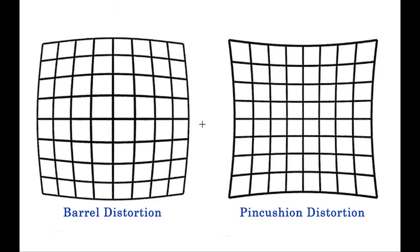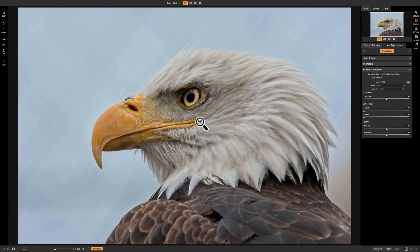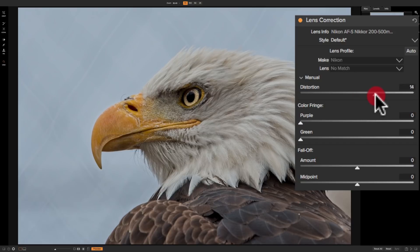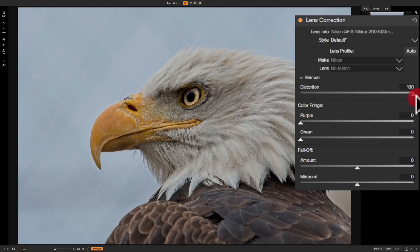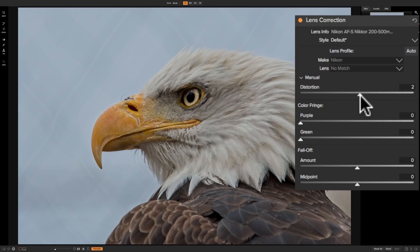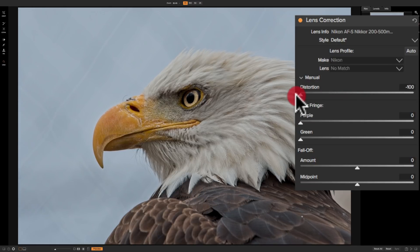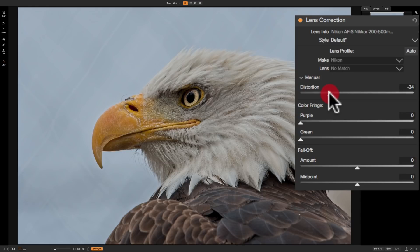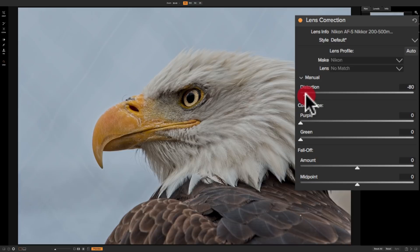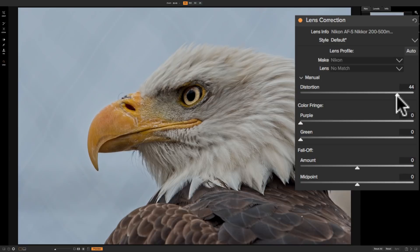Pincushion distortion is probably something I have in this scene. It's difficult to see because it's just a shot of an eagle's head. But if I feel it is pincushioned a bit, to correct for it I would take this slider and move it to the right — you can see as I move it to the right it is making my image barrel, which corrects for pincushion distortion. If you have a wide-angle lens, you'd move the slider to the left, which causes pincushioning to correct any barrel distortion. So: left for wide-angle lenses, right for telephoto lenses.